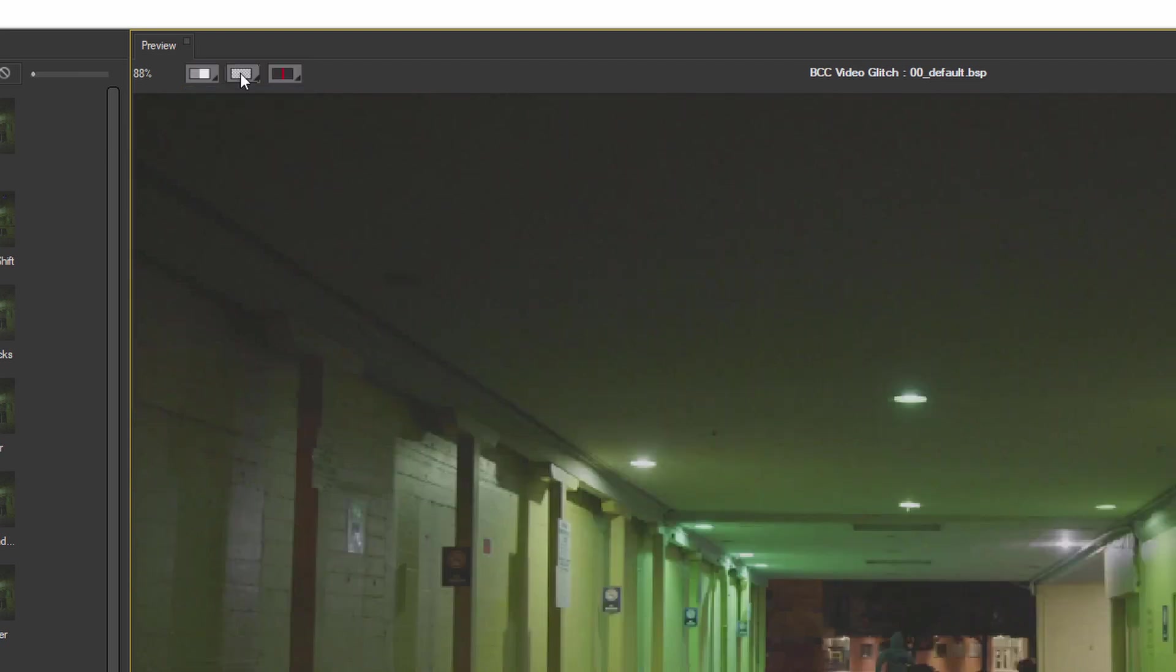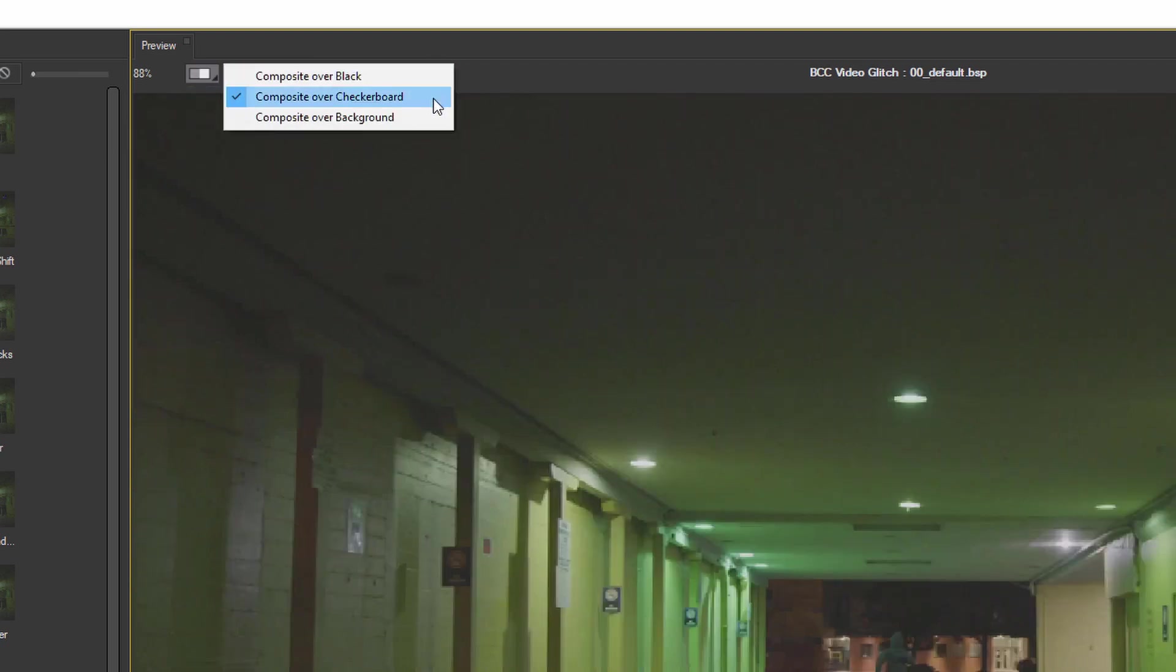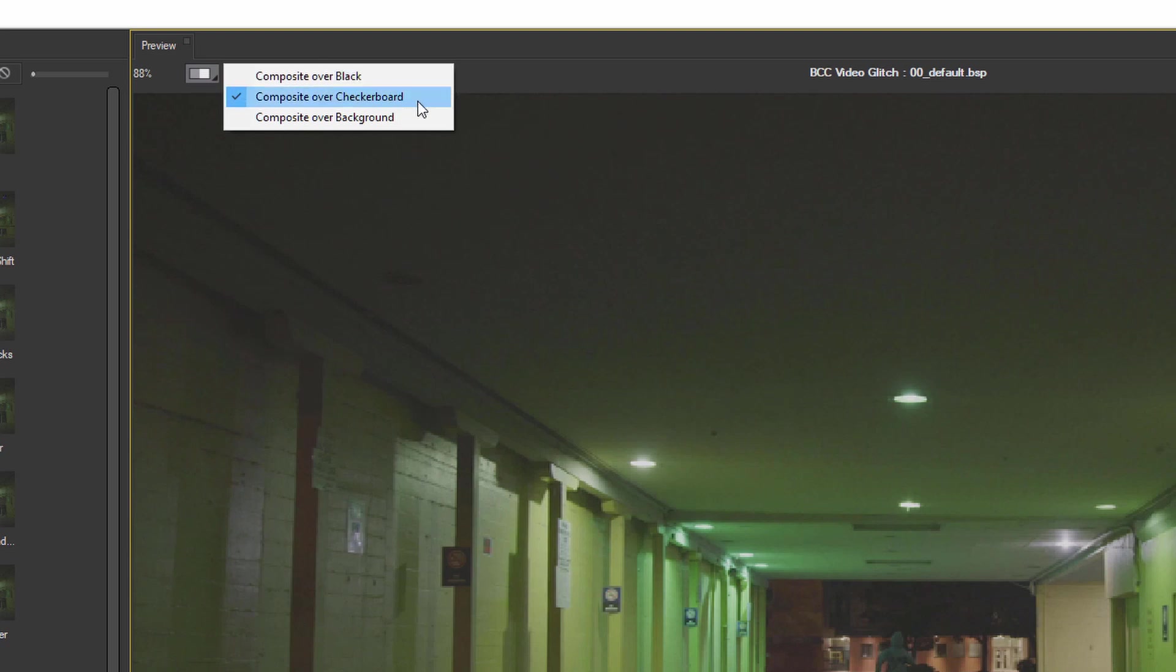And I'll keep this at half. And we can choose how effects with alpha channels are gonna be composited over. Are we gonna see them over black, with the checkerboard, or over our background clip?